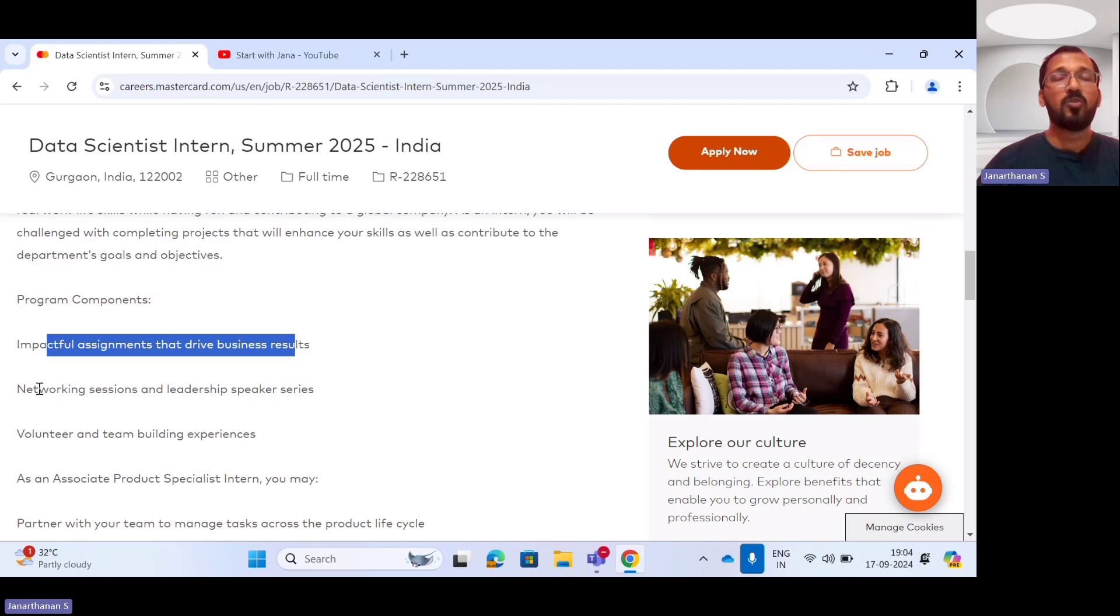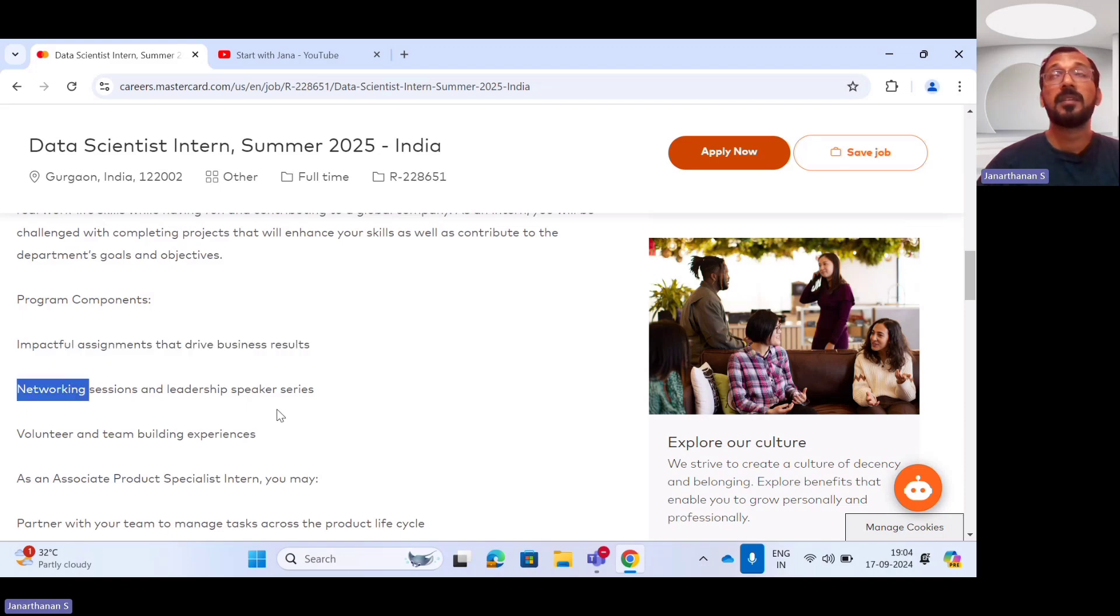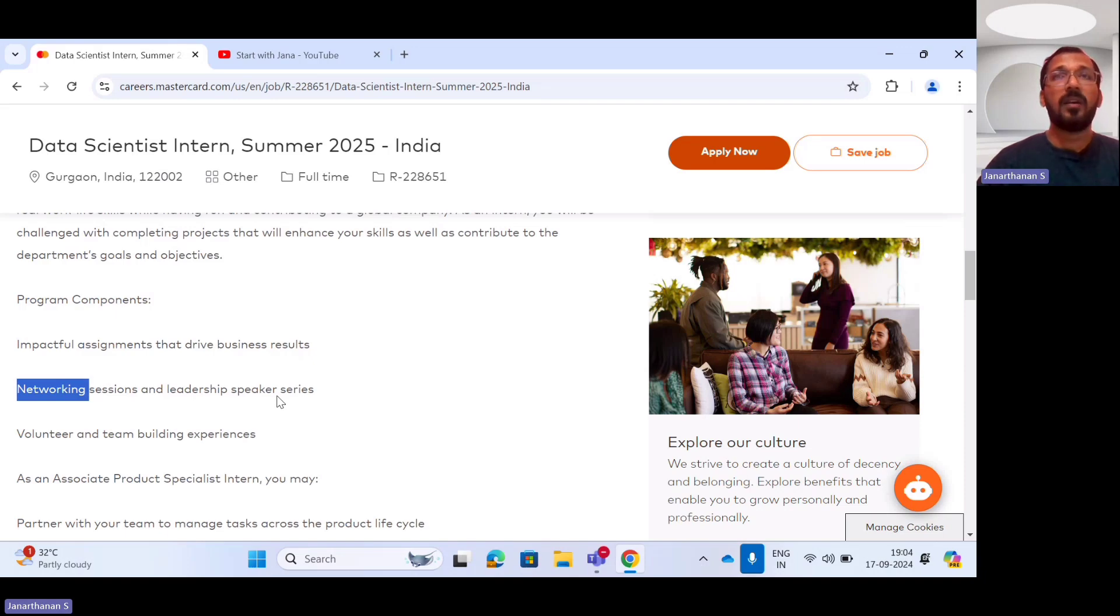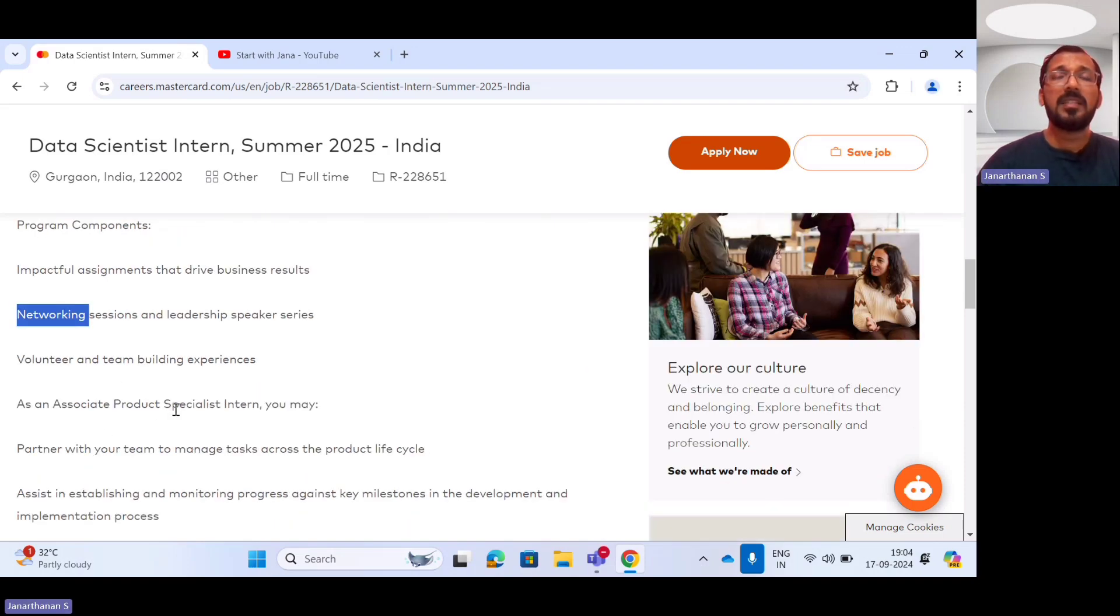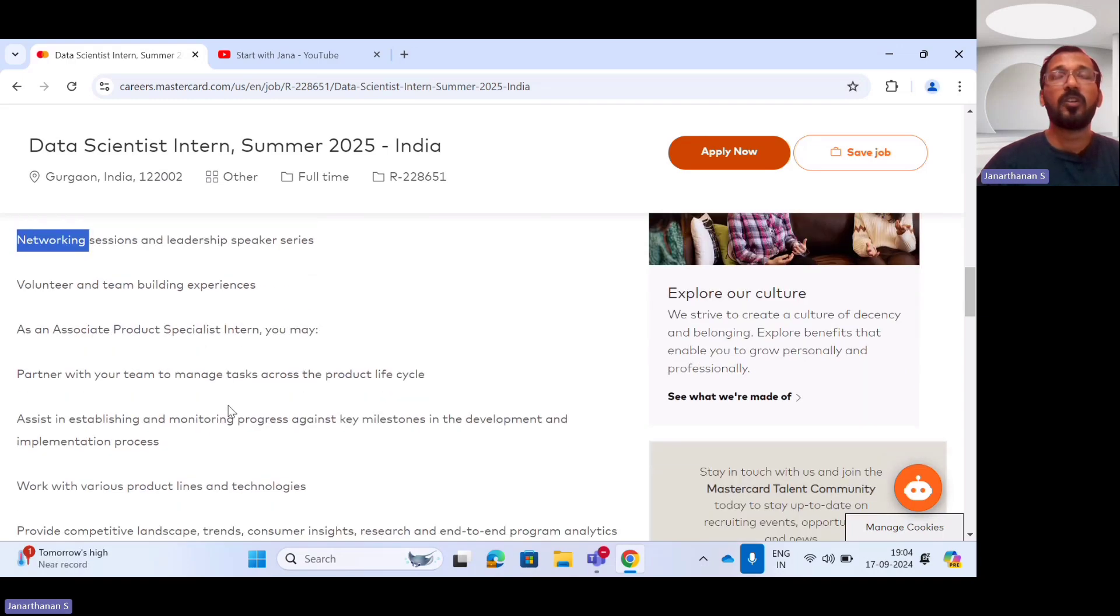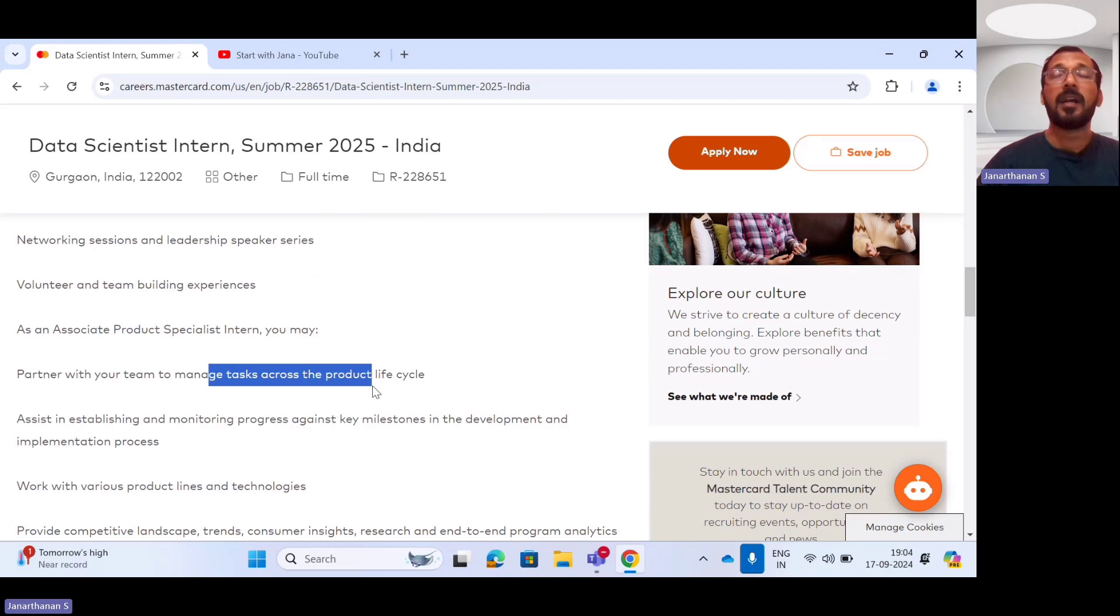And you should have strong networking sessions as well as leadership speaker series sessions. They will be conducting it and you should be a volunteer for team building exercises. So as the associate product specialist intern, you may have partnership with your team in order to manage your task across the product life cycle.